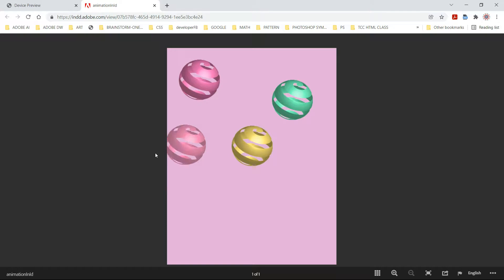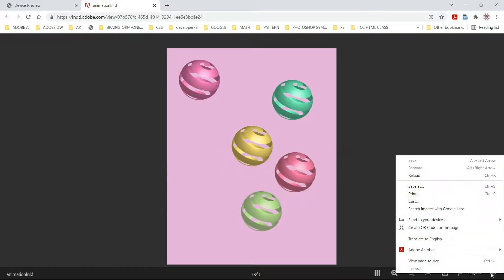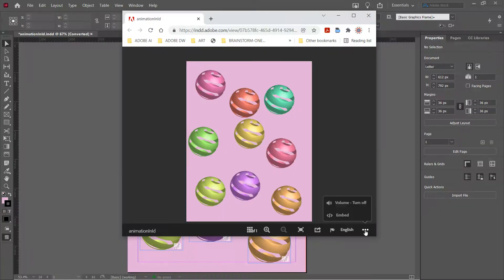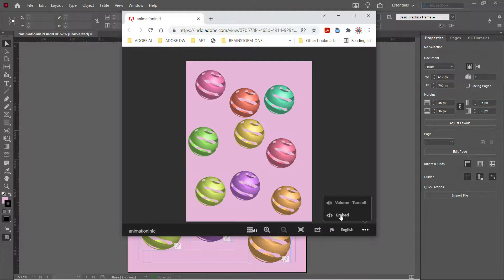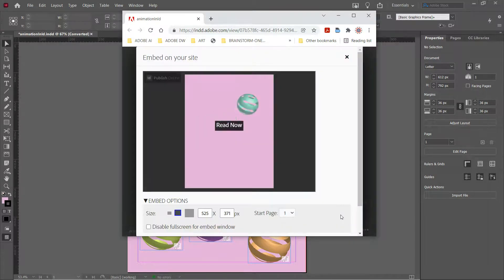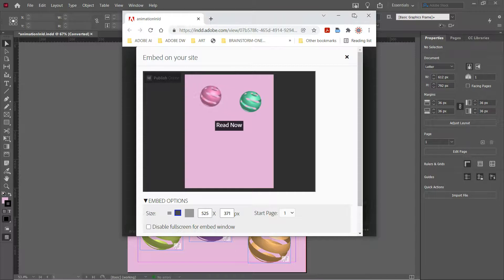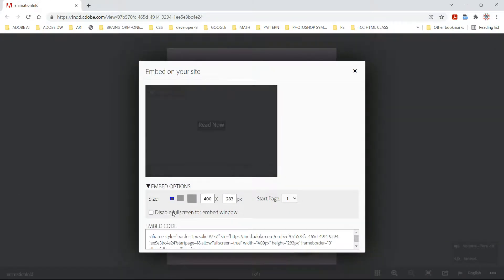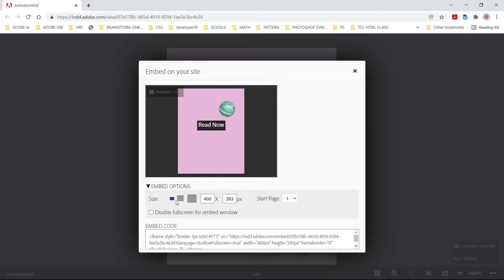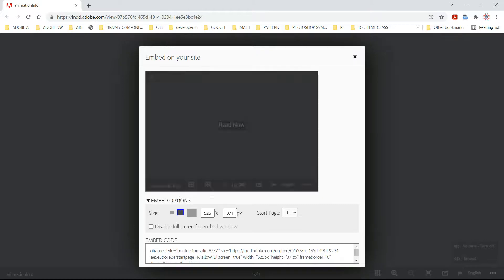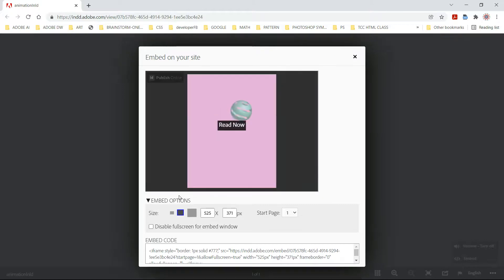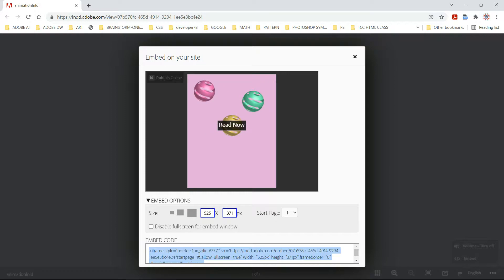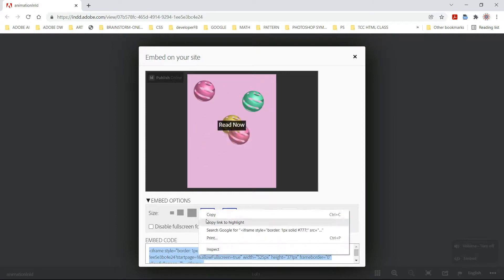It's very simple. All you have to do is go down here to the right. There's your embed code here. You can pick a couple of options. Just go down here, copy it.